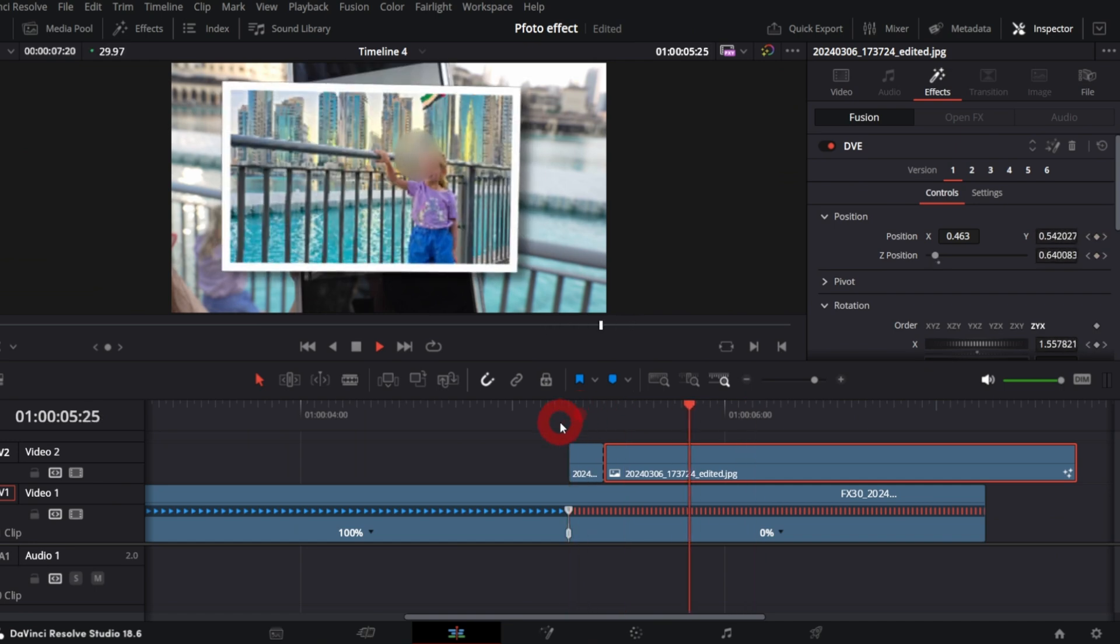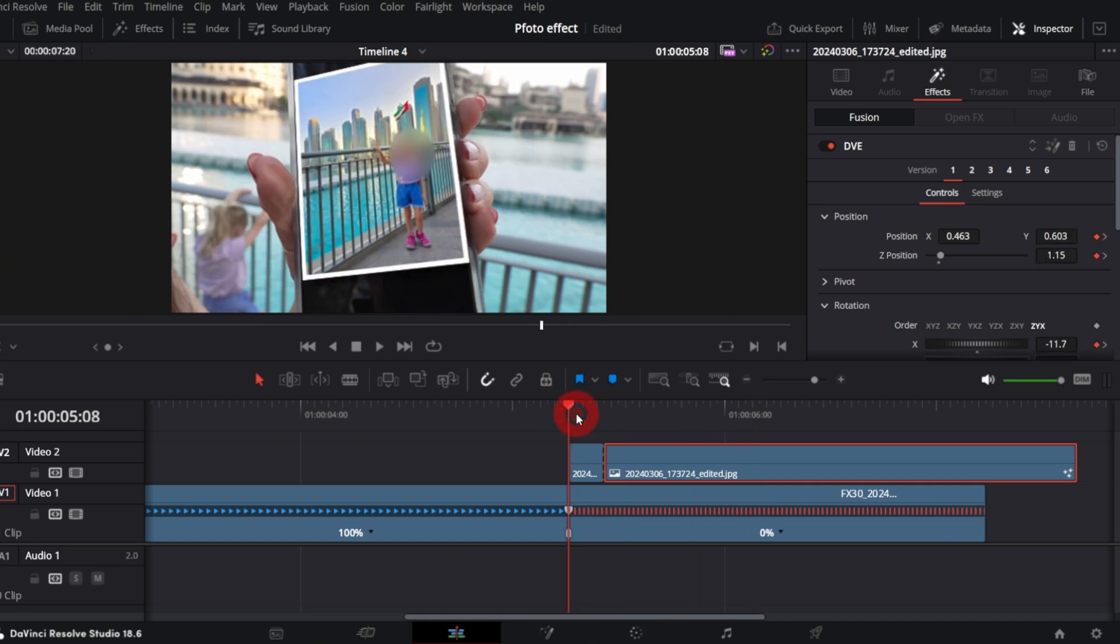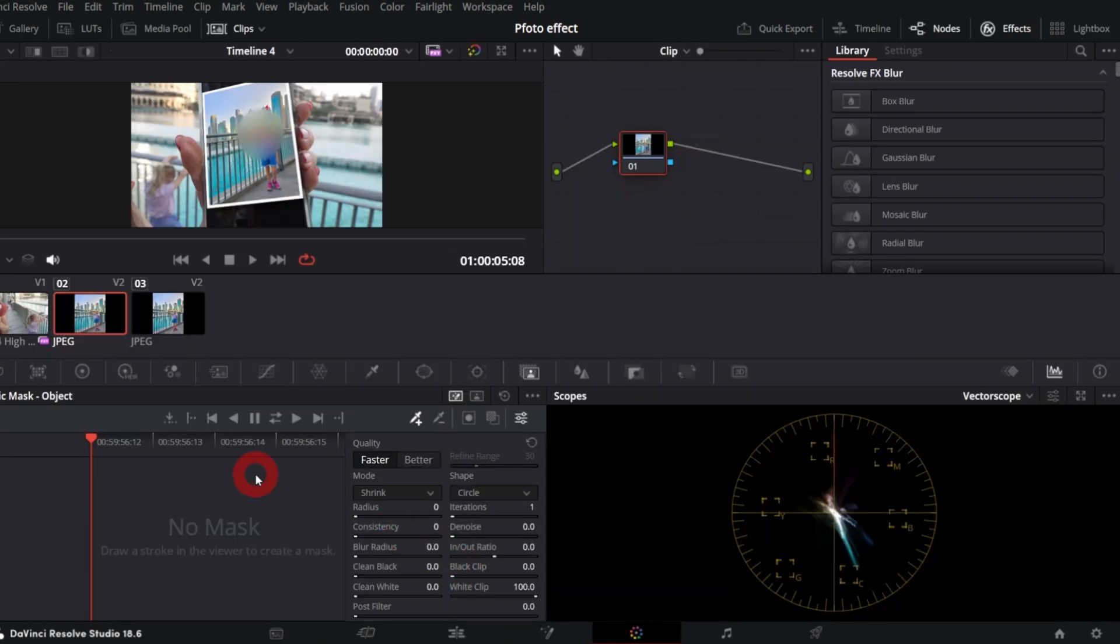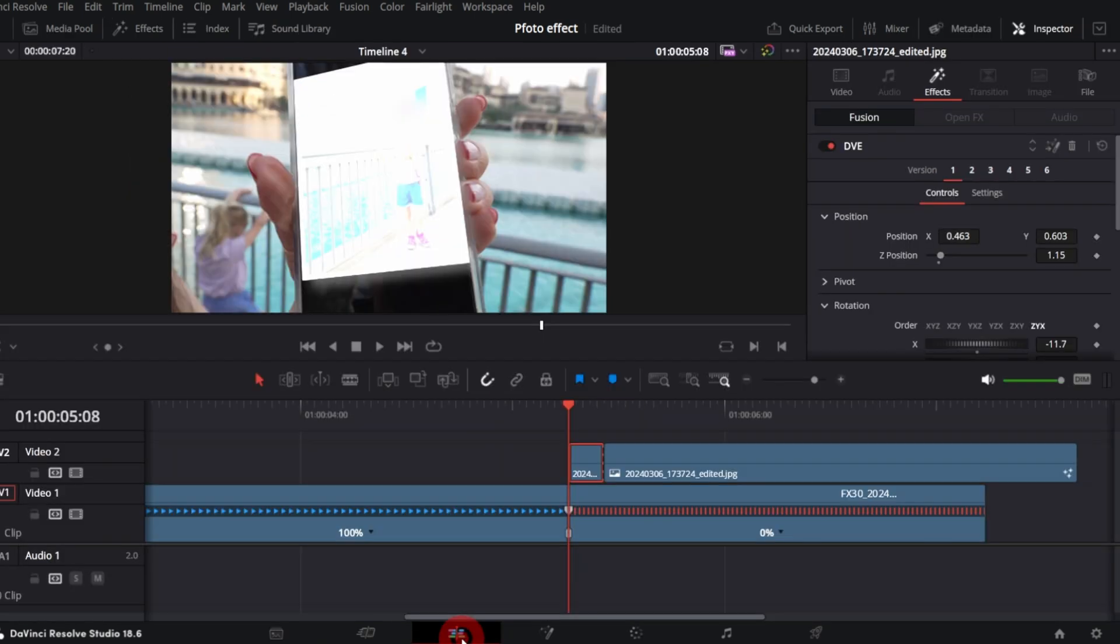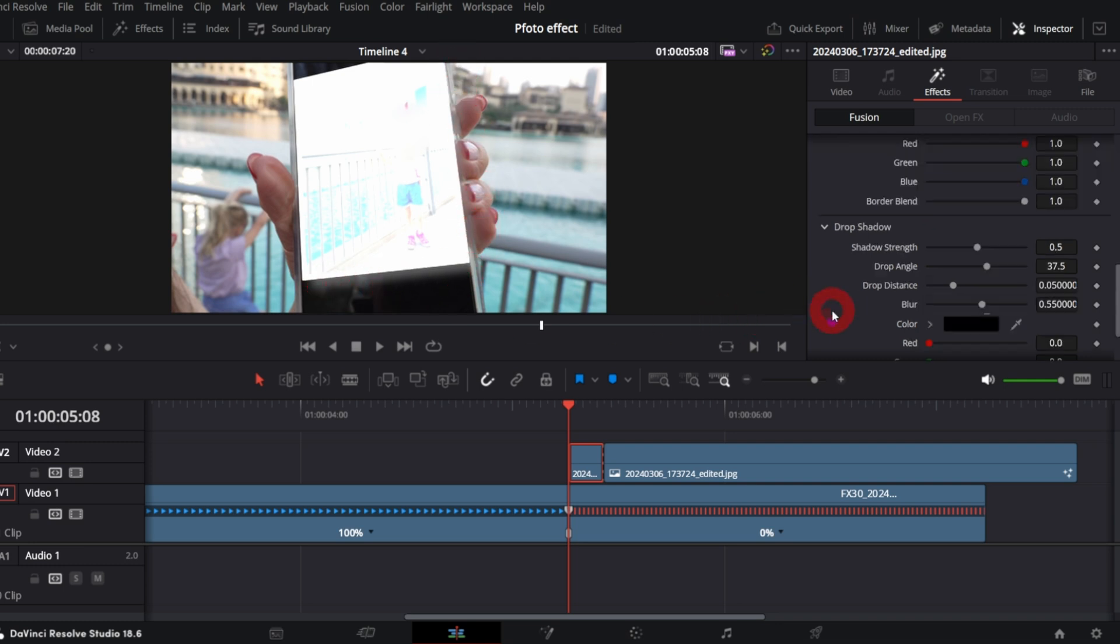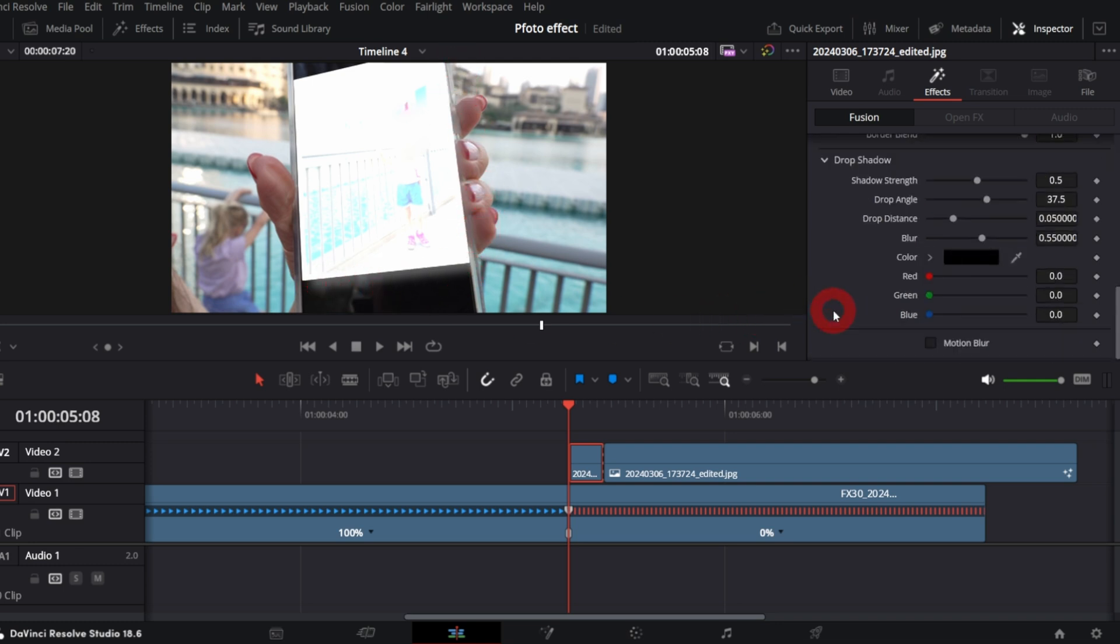Now let's create this white flash effect. So select the 5 frames clip and go to the color page. In primaries wheels, increase offset so it's almost white. Ok, back to the edit page. Let me disable shadow in the DVE effect, so you need to set shadow strength control to 0.